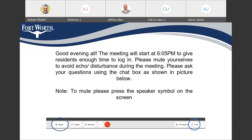Please remember to stay on mute during the presentation. Questions during the presentation can be typed in chat and we'll answer at the end of the presentation, once we have opened things for questions. This presentation is being recorded.